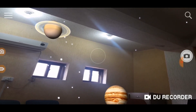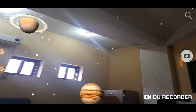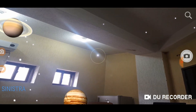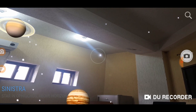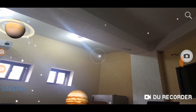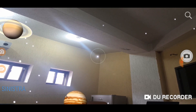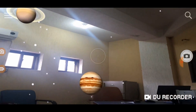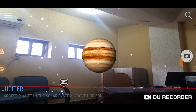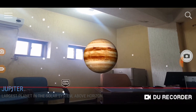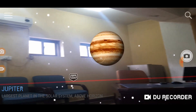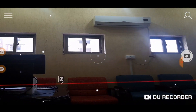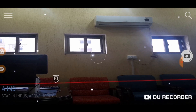Whichever planet or star you focus on at the central point of your mobile camera, it will tell you the name of that star or object. For example, I have focused a star in the center of the mobile screen and you can see the name 'Sinistra' has appeared on the bottom left of the screen. Now I focus the central point on Jupiter and the name 'Jupiter' appears on the bottom left. This one here is Saturn.